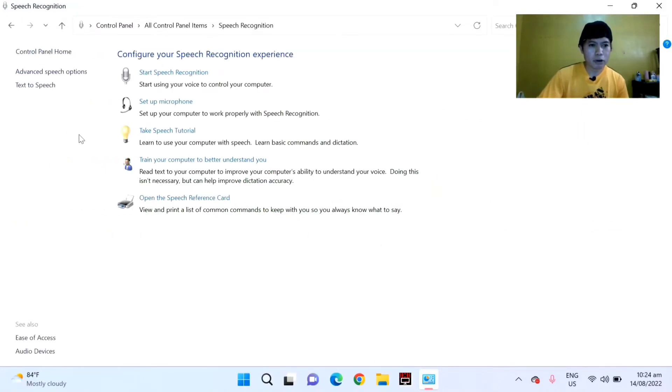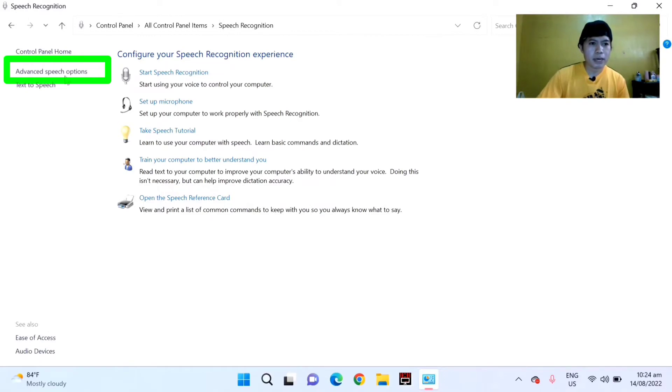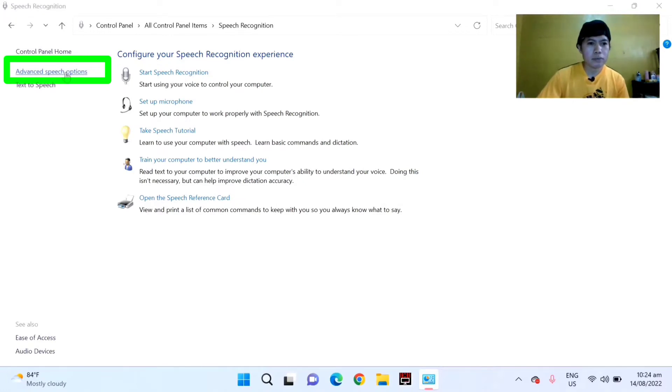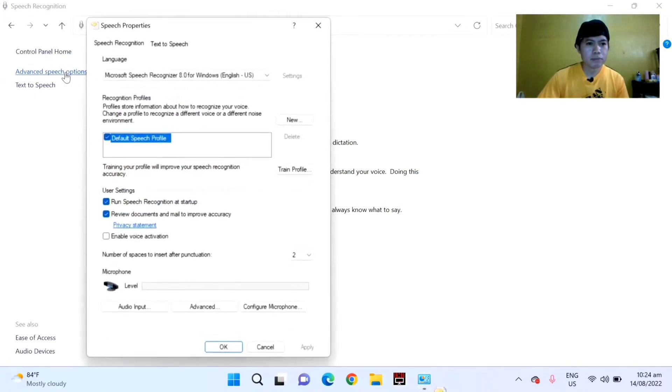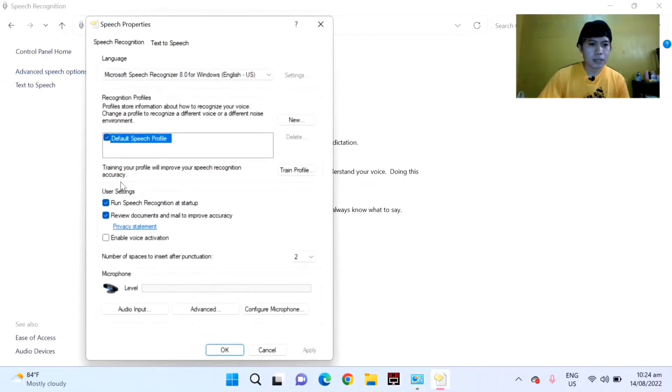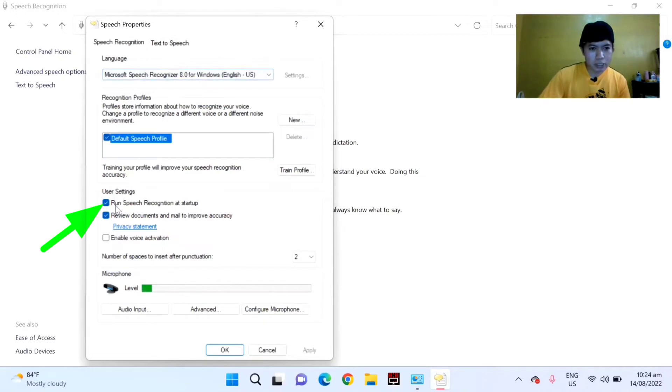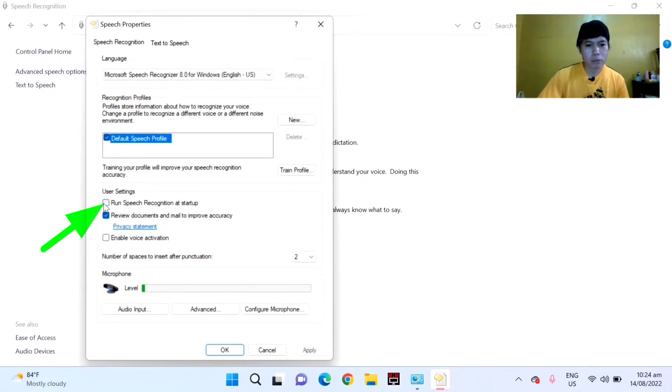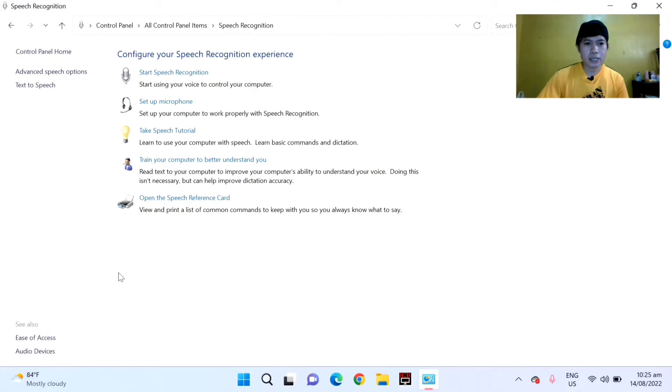On the left side corner, you can see the Control Panel home. Just click Advanced Speech Option. Then under user settings, go down and you'll see the user settings. Uncheck the first box: Run Speech Recognition at Startup. Uncheck this and click.